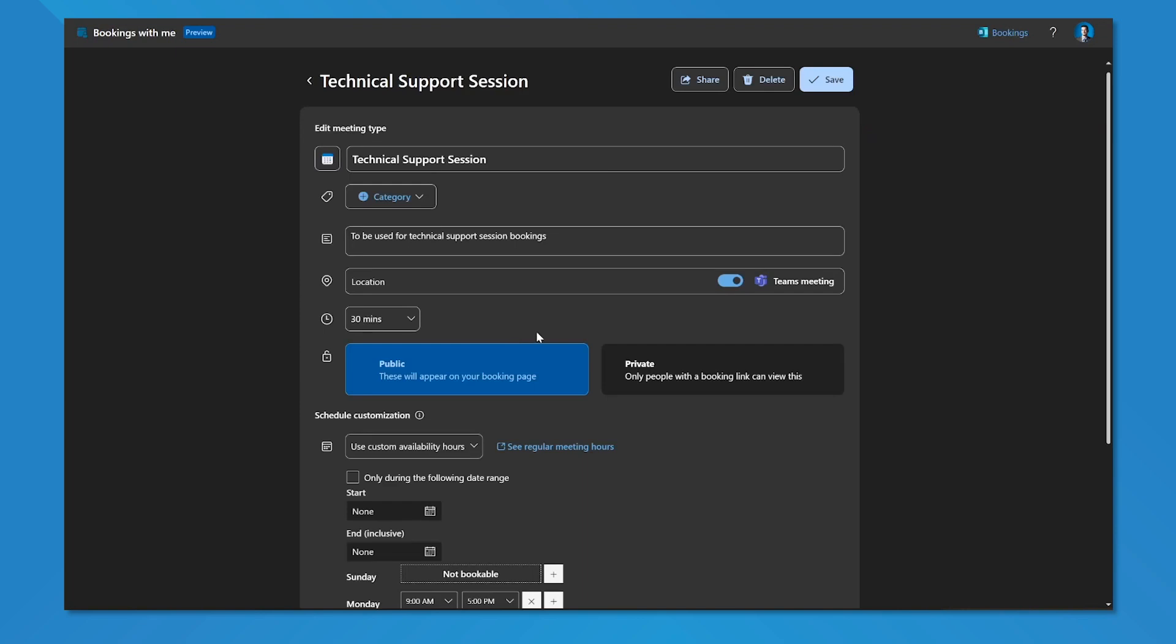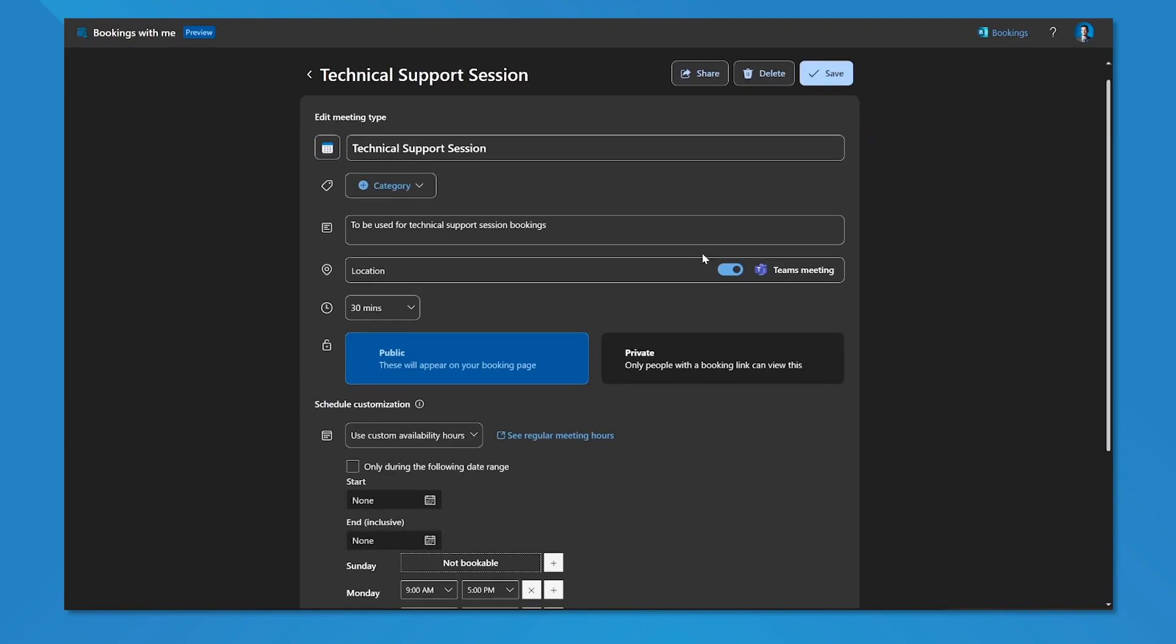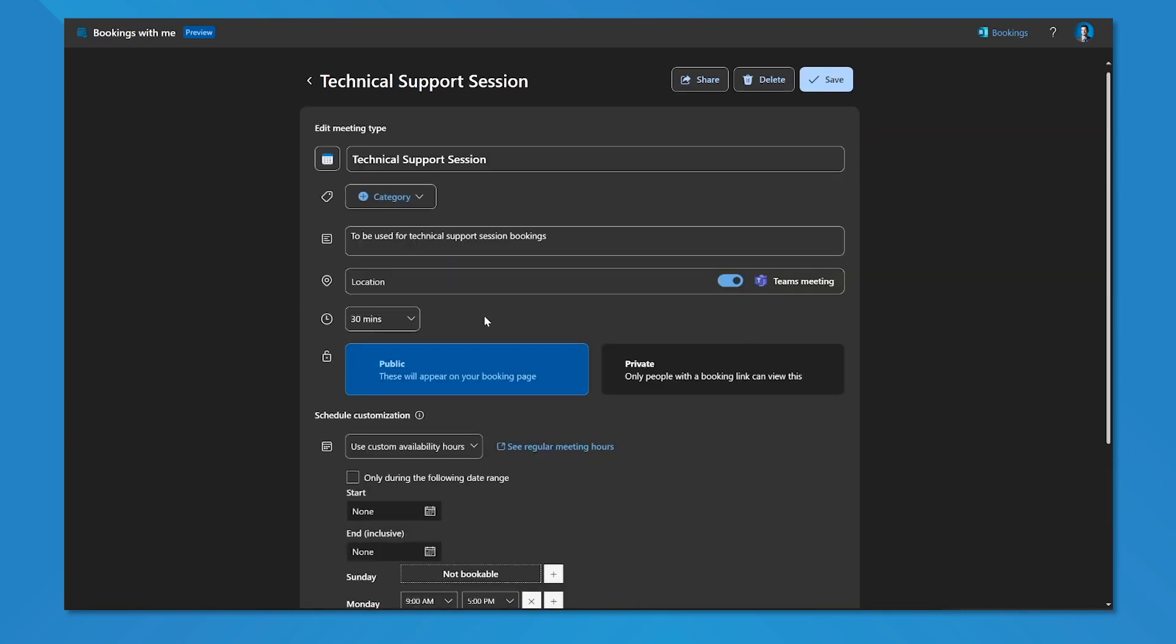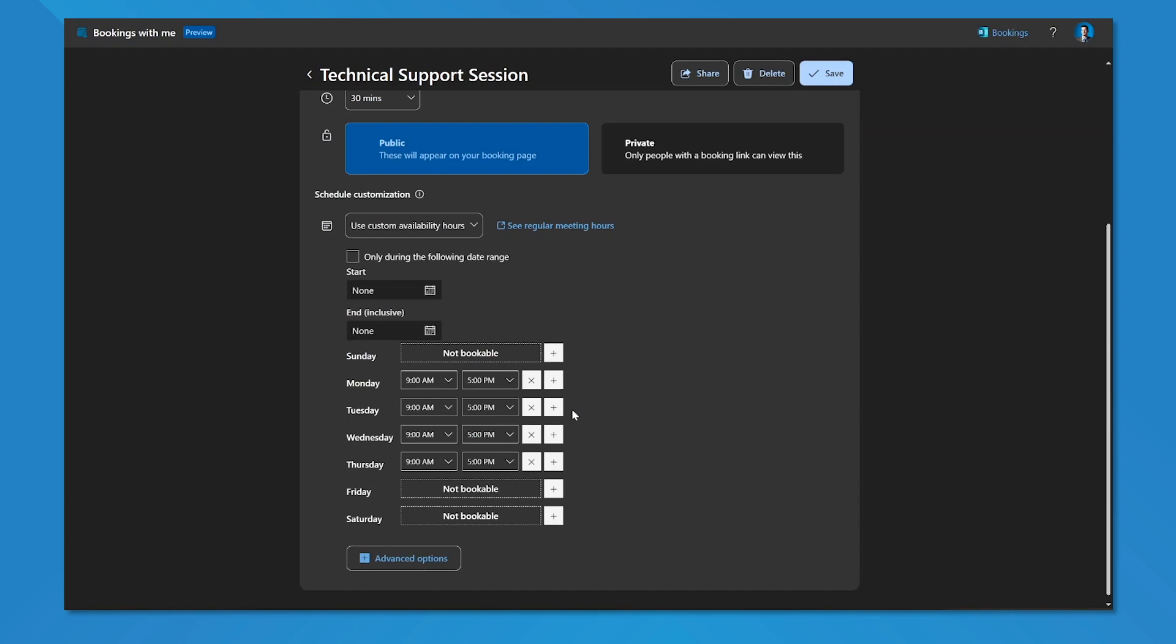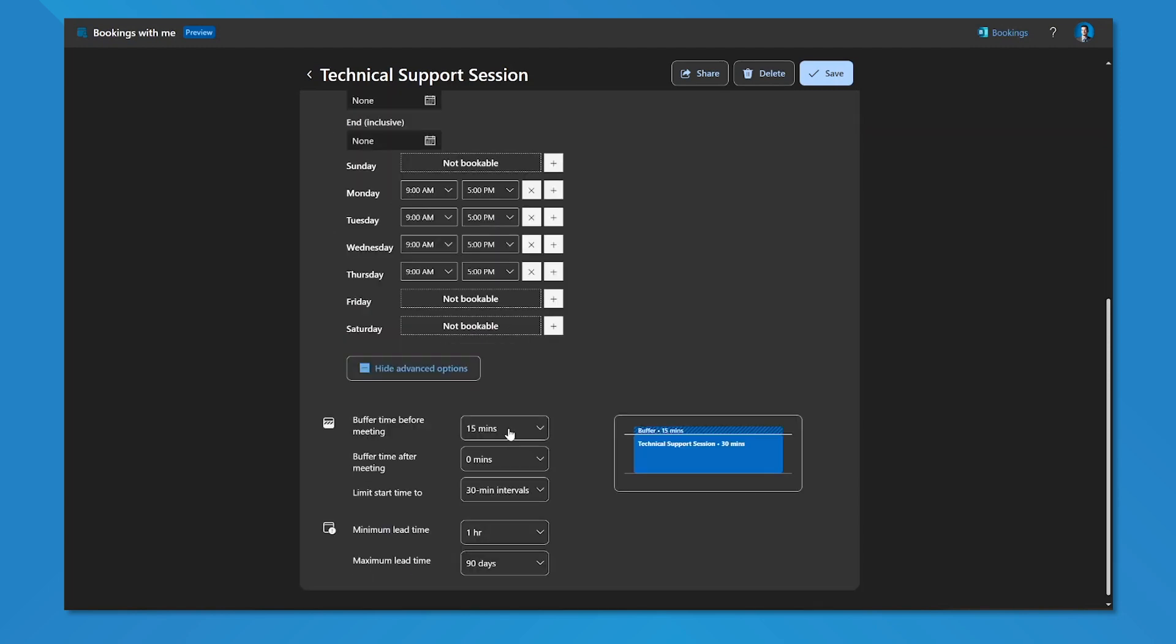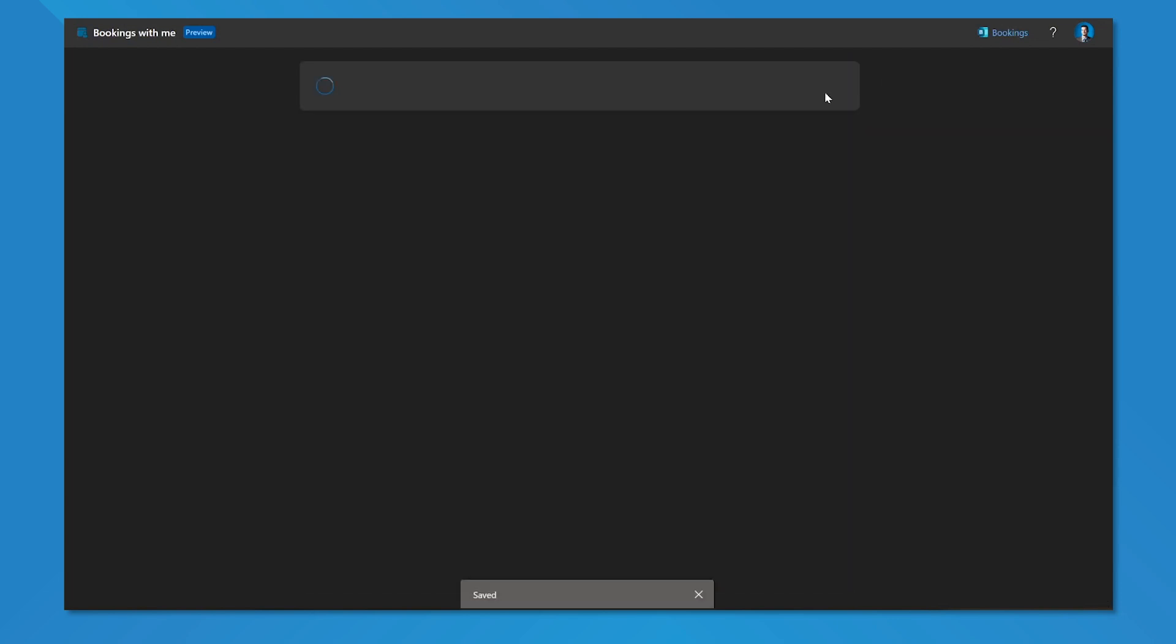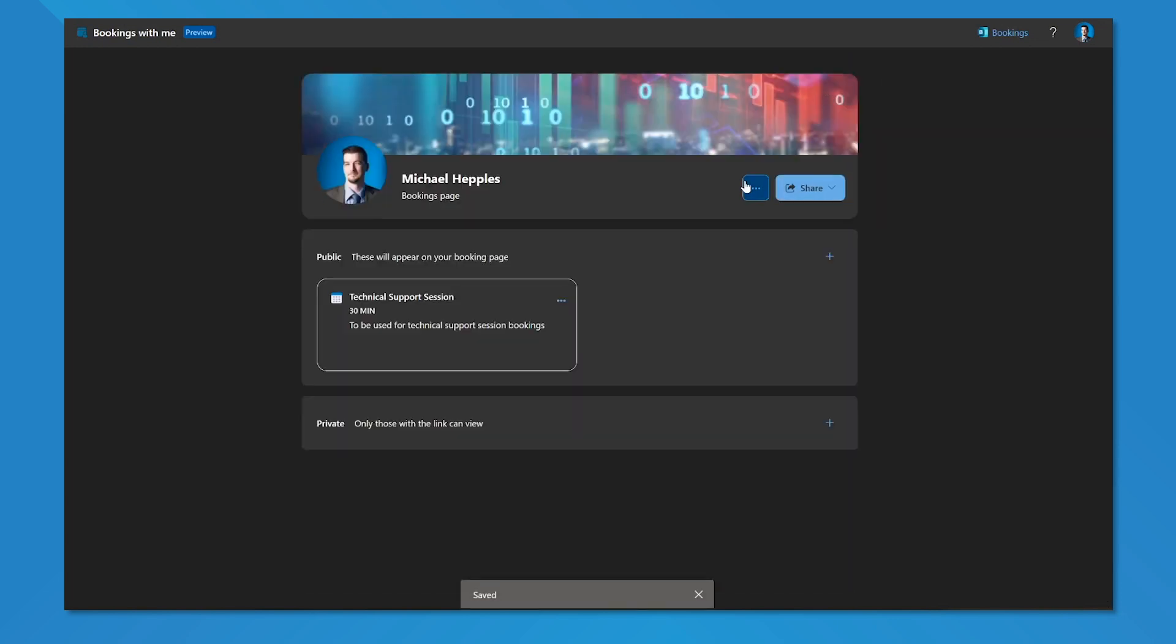I can also click into it and I can update it as required to edit it. Maybe for example, I forgot to put some additional buffer time on or I put buffer time on and I don't want that anymore. So I'm going to remove my buffer time and I'm going to hit save.